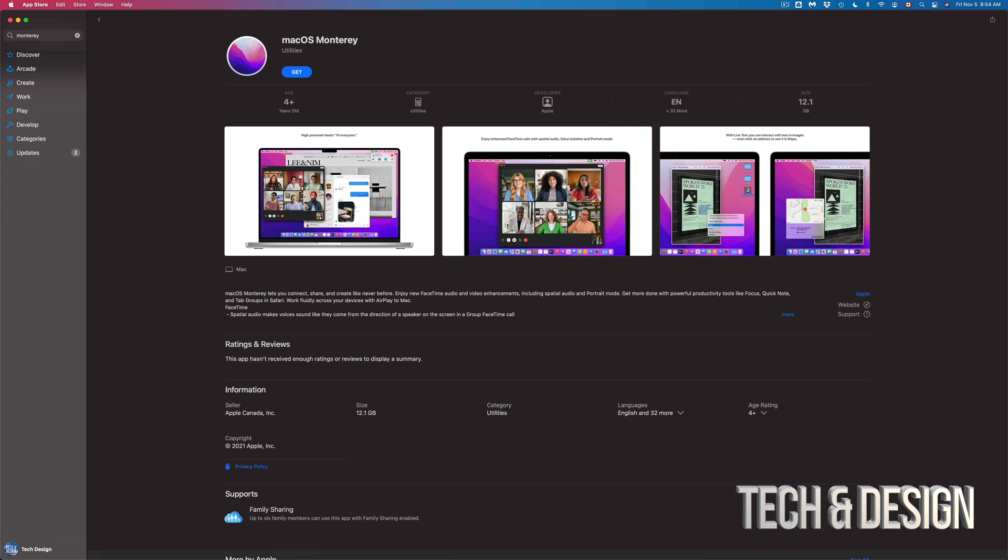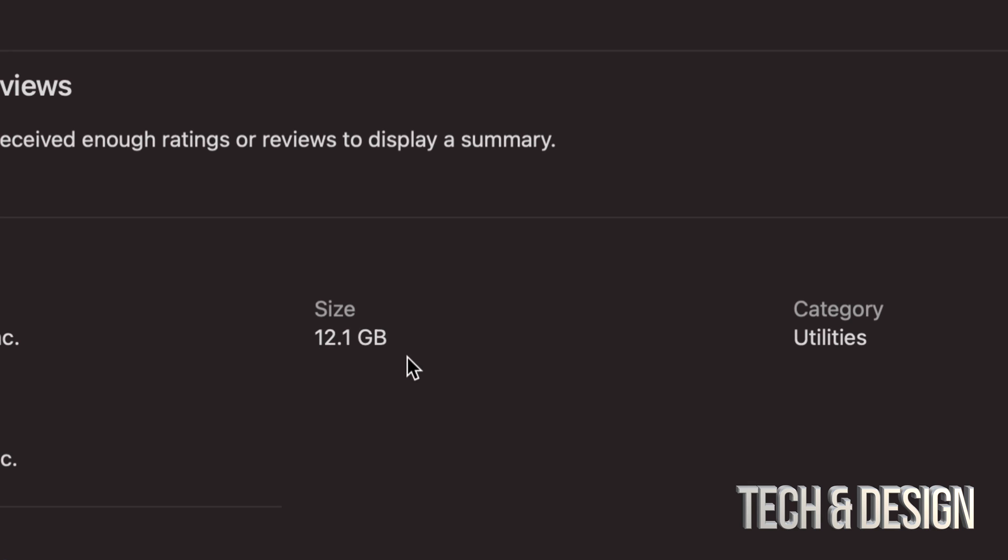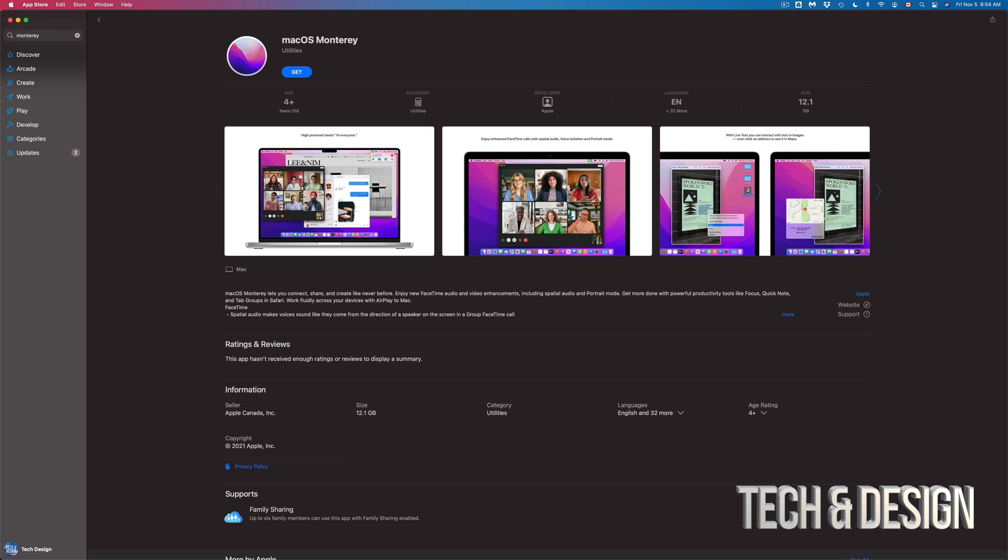So once we do that this is actually gonna go ahead and download it. Now this is 12 gigs so make sure you have at least 16 gigs and also before you do any updates make sure to save all your information.